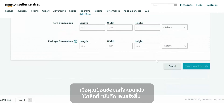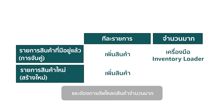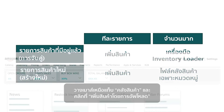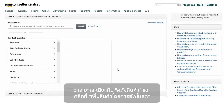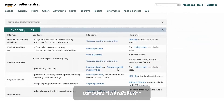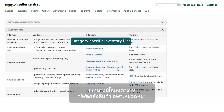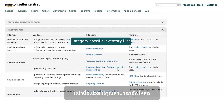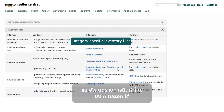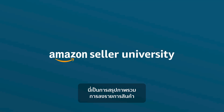Once you have entered all the information, click on Save and Finish. If you are a professional seller and want to upload new products in bulk, hover over the Inventory tab and click on Add Products Via Upload. Expand the Inventory Files section and download the Category Specific Inventory Files spreadsheet. This spreadsheet allows you to upload and update new listings on Amazon. This wraps up the Product Listing Overview.